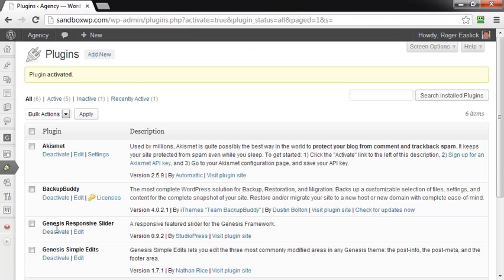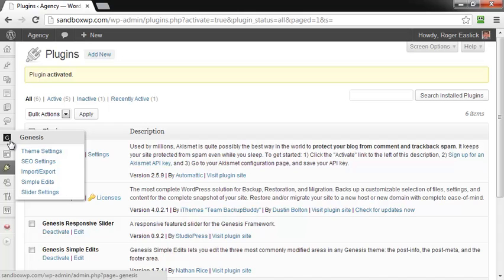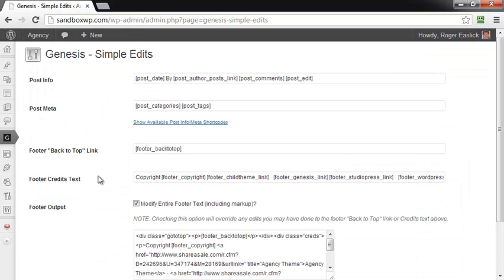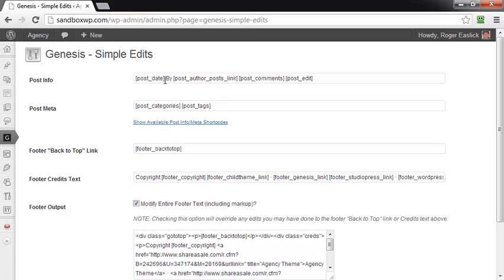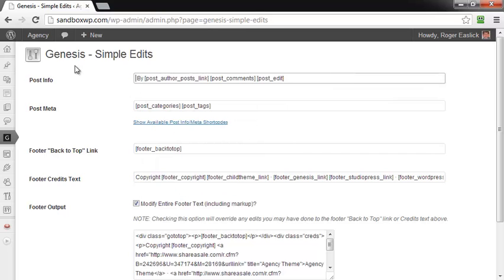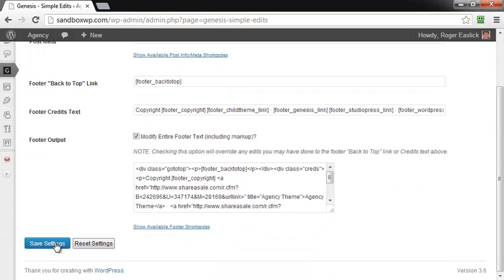And we're going to go over to the Genesis settings, and now you see there's an entry for Simple Edits. I'm going to click on that. And then if you look here under Post, Post Info, over to the right, you've got again bracketed post underscore date and by, etc. So you can modify anything here. For example, if I just get rid of the bracketed area, cut that out, and go down to the bottom, click on Save Settings.